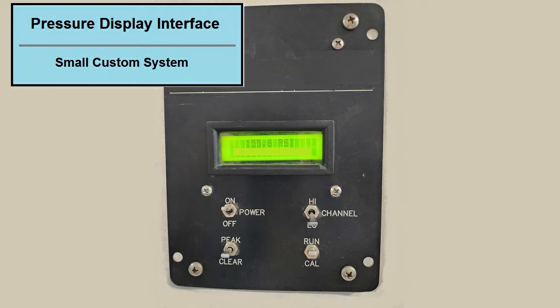Today we will review an SDRG controls project that involved building a series of custom displays for a customer that performed pressure testing. They requested that the displays accept two channels, have features like variable scales and storage of peak values, and fit their existing equipment rack space.